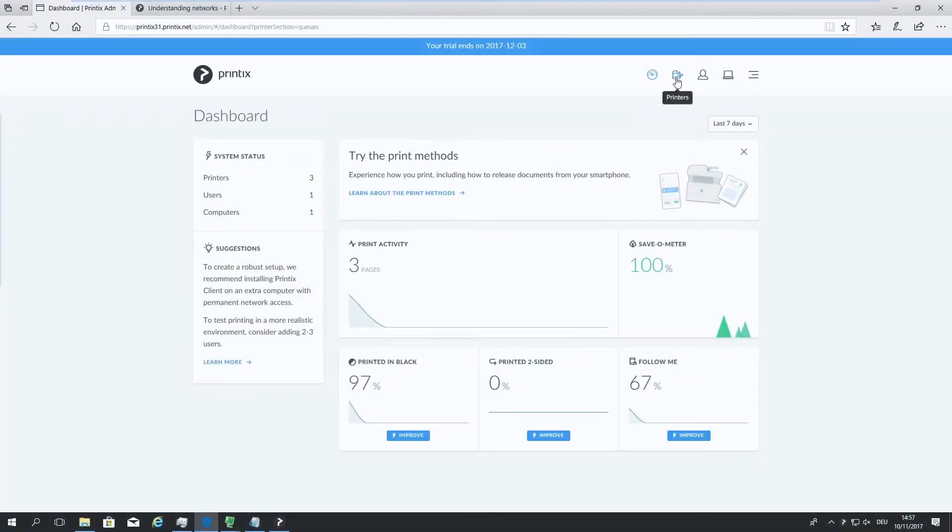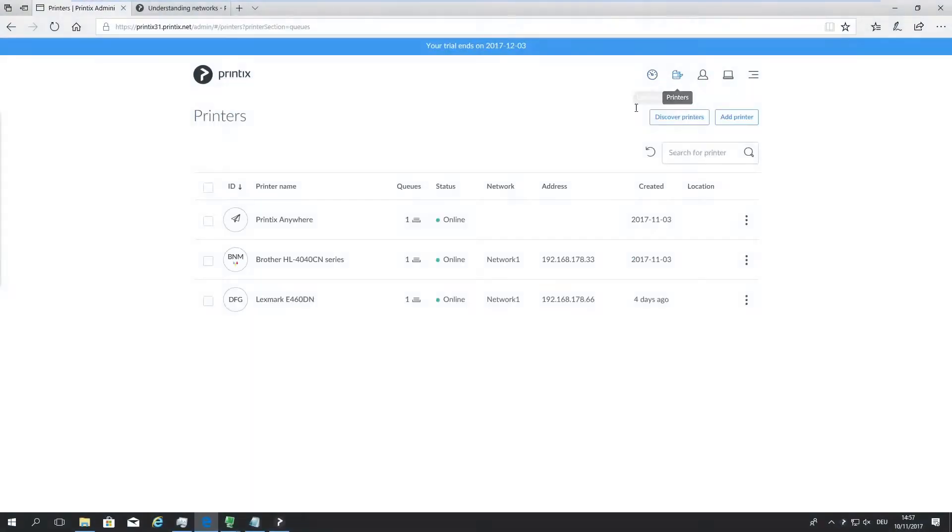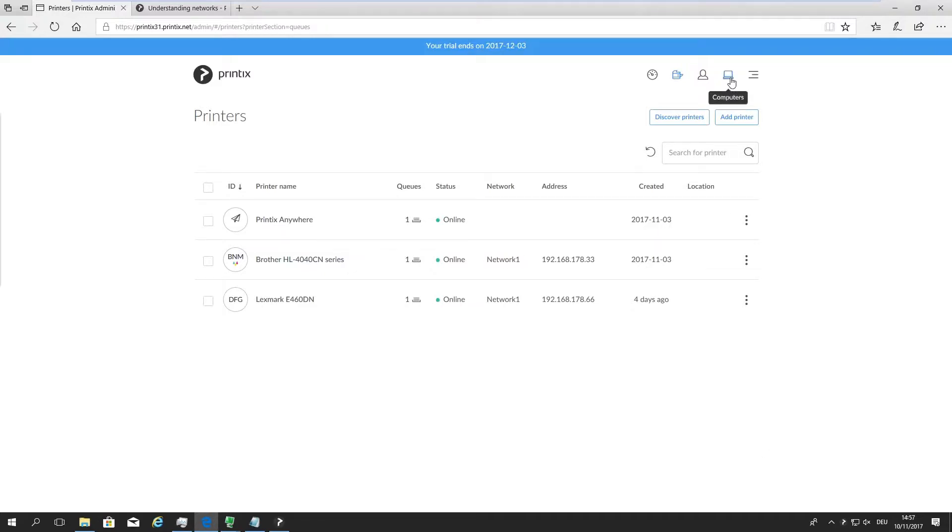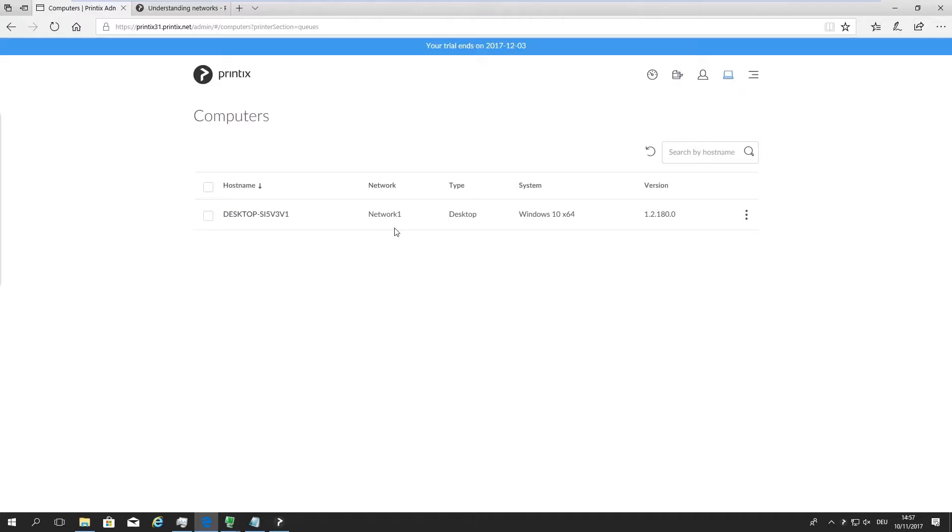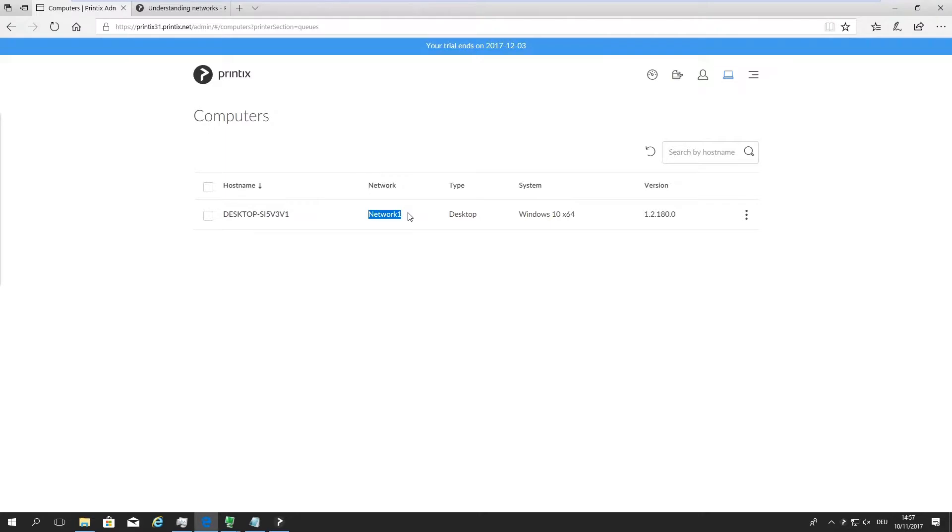First of all, what we can see is we have two physical devices that are both associated with network 1, and also my computer is on the same network, network 1. Network 1 is simply a generic name, and as you roll out Printix client onto computers in different subnets, we will just add network 2, 3, 4, 5, etc.